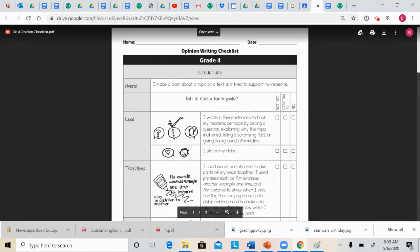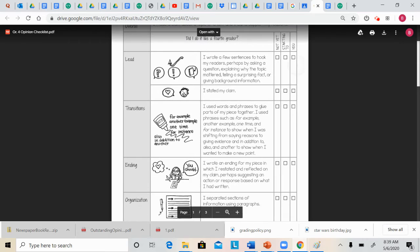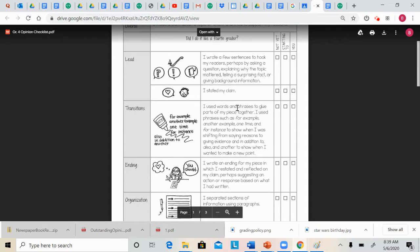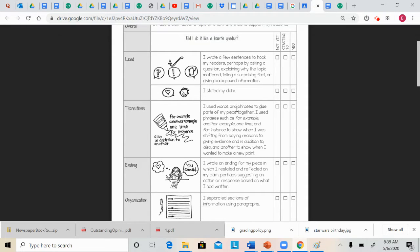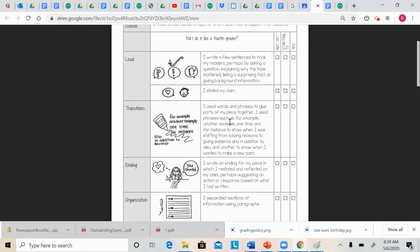Another thing you need to do in your essay is you need to use transition words. So use words and phrases that glue parts of your piece together. Some examples of this are, for example, another example, one time, things like that.